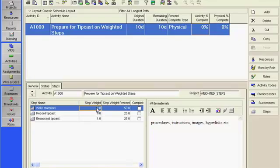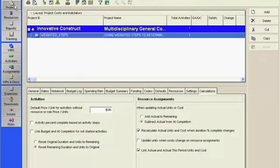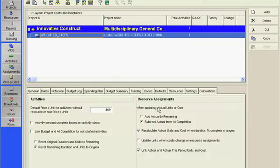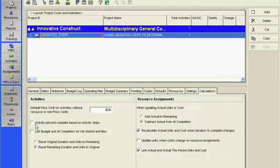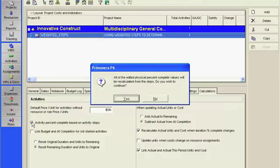There are three prerequisites for using weighted steps to determine activity percent complete. Number 1: Access the Projects window from the directory bar. Make sure that the project is open and highlighted so that the details at the bottom pertain to the desired project. Access the Calculations tab in Project Details. Check the box Activity percent complete based on activity steps.